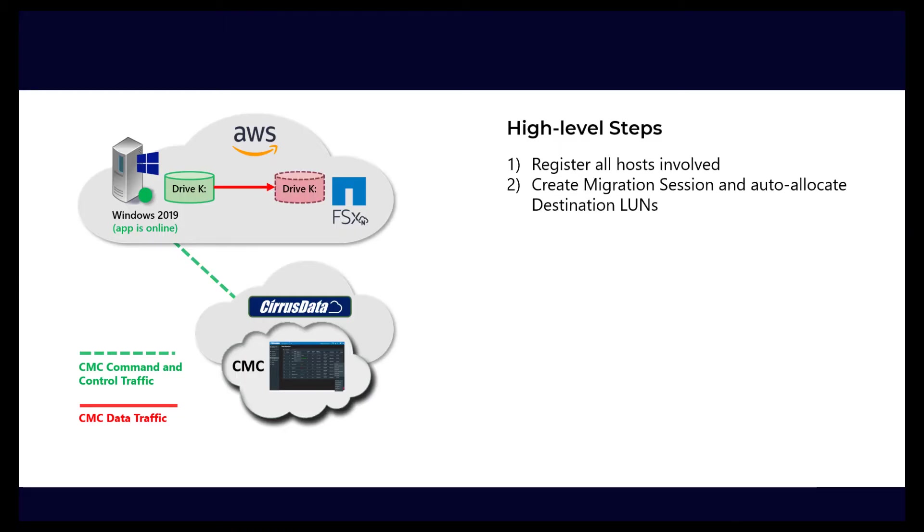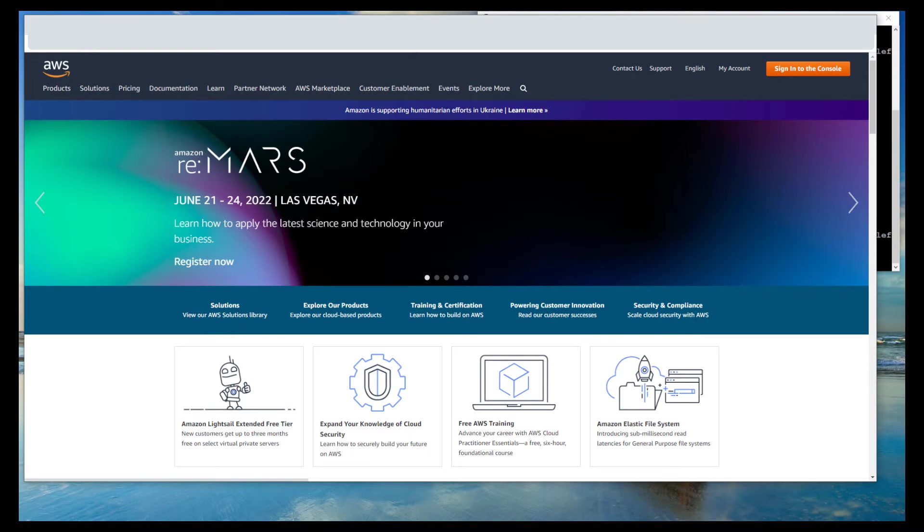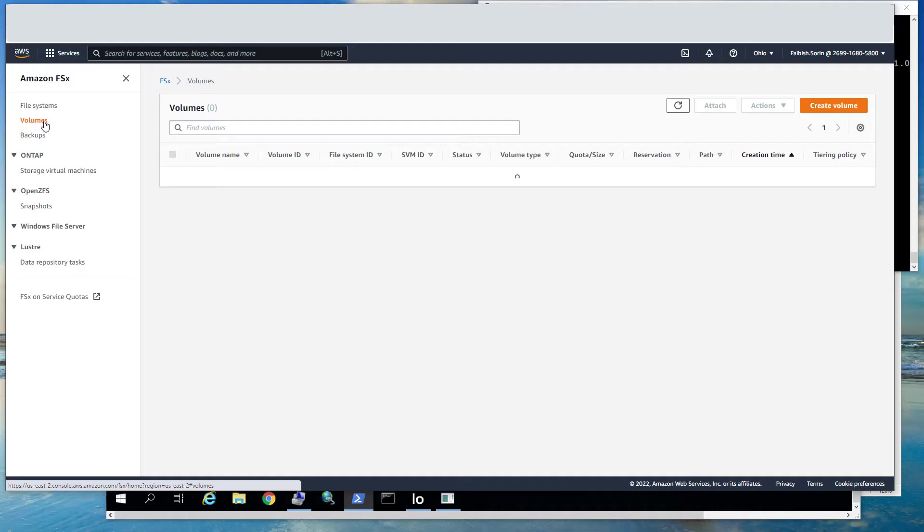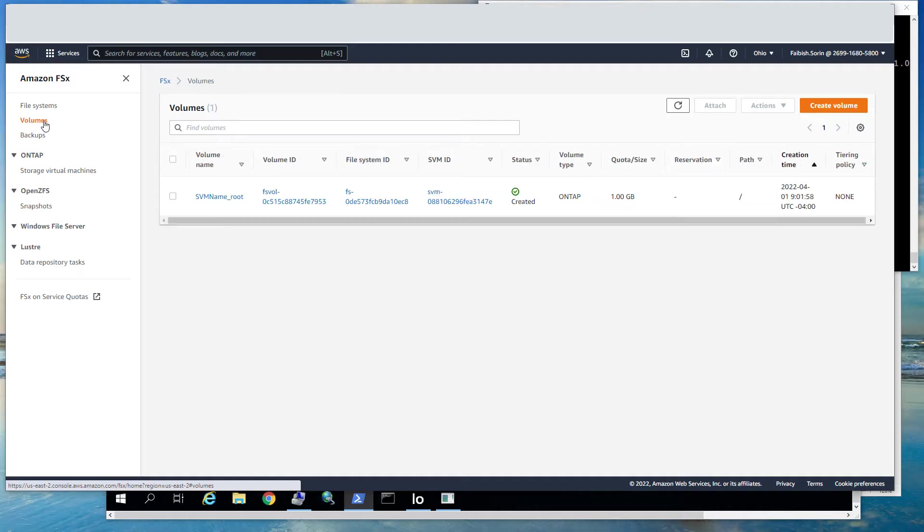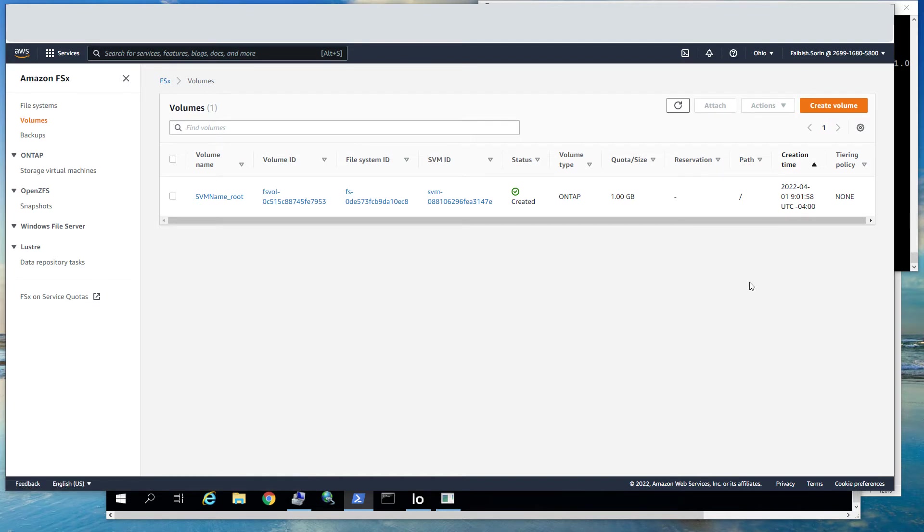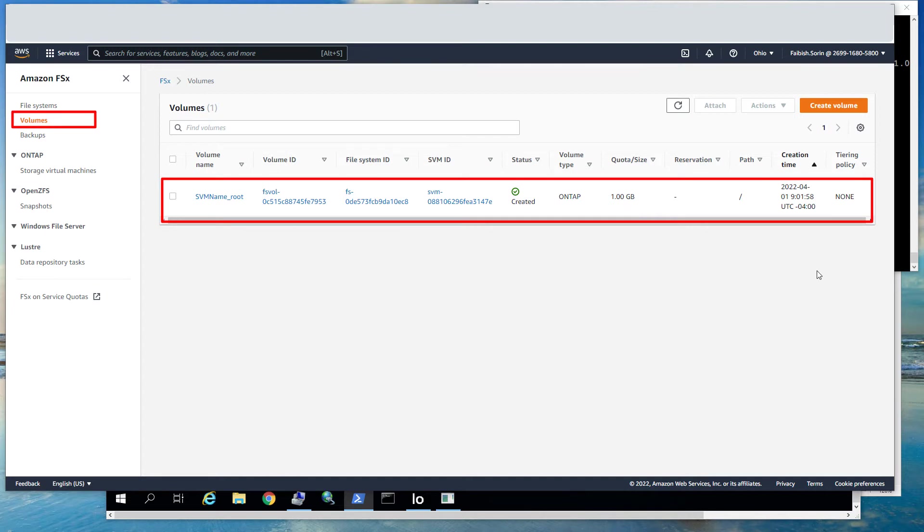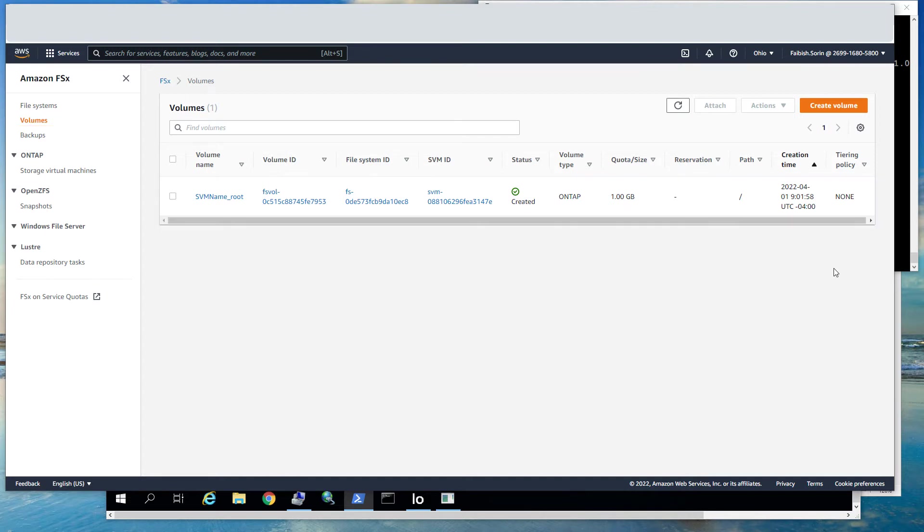The next steps are to enter the information for the FSx ONTAP, and then create the migration session and auto-allocate the target storage using the integration plugin for NetApp FSx ONTAP. We will now browse to the AWS Management web page. Open up the FSx Cloud Manager portal, and we can see that there's an existing FSx root volume present. The required destination target disk will be automatically created by the CMC integration for FSx later.